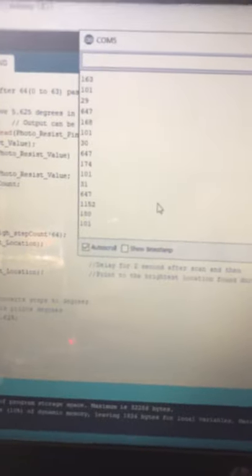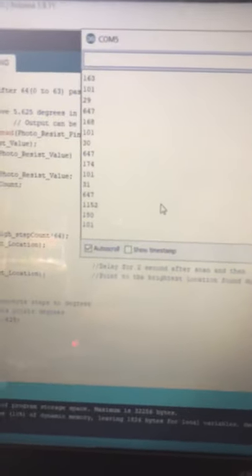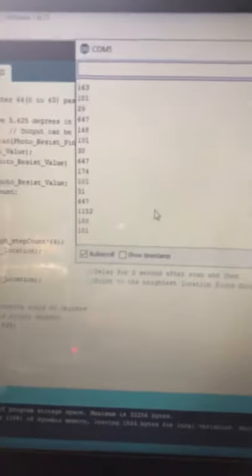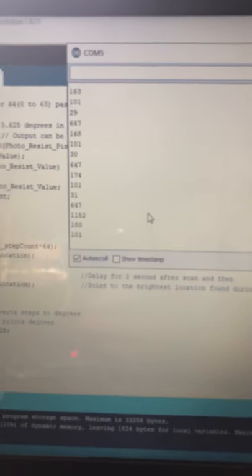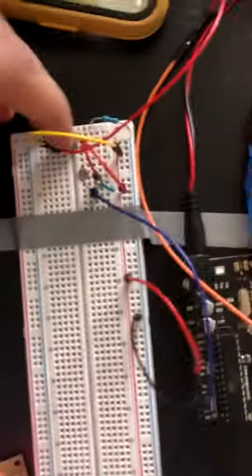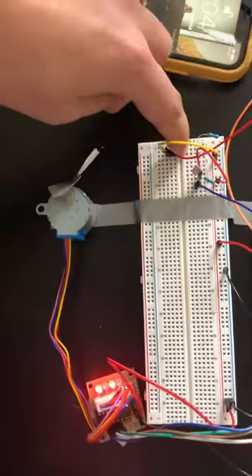On the screen it's going to be printing values of the step, the brightness, and the degrees in that order. I press the button,